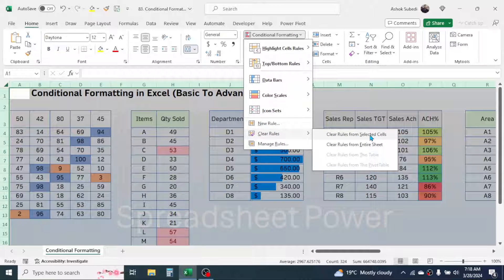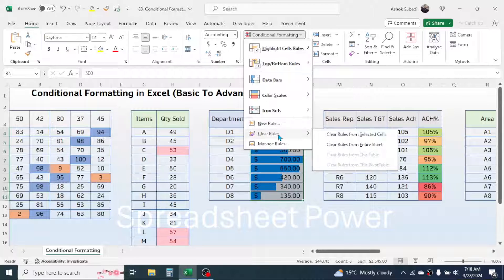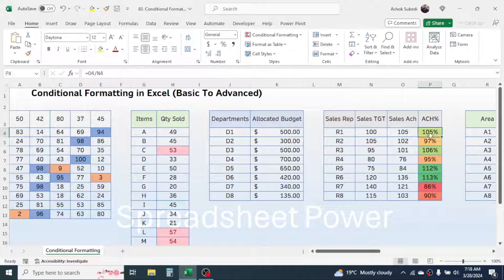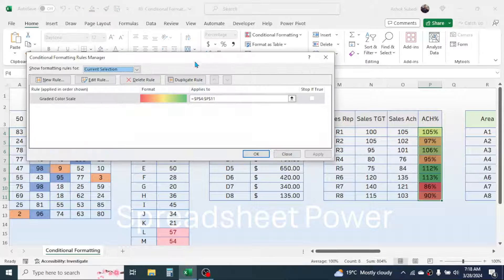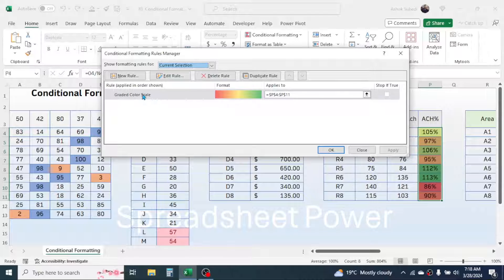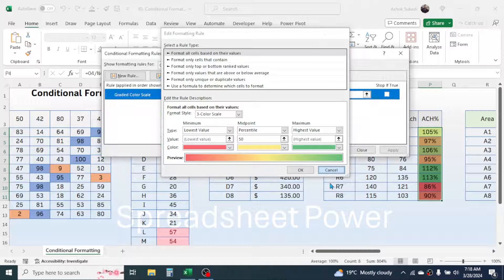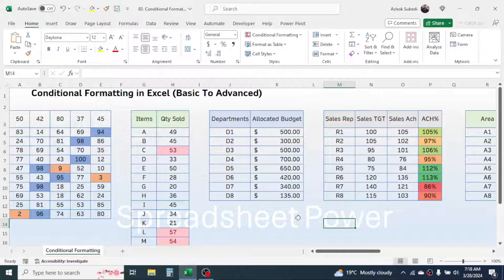If you want to clear the rule from a specific area, select the range, click on Conditional Formatting, click Clear Rules, then Clear Rules from Selected Cells. If you want to edit a rule, select the cell range, click on Conditional Formatting, then go to Manage Rules. Here you can see the rules listed — click on a rule, then click Edit Rule to modify it. That's the way of using conditional formatting in Microsoft Excel. Thank you very much for watching — we will meet again in the next video tutorial.